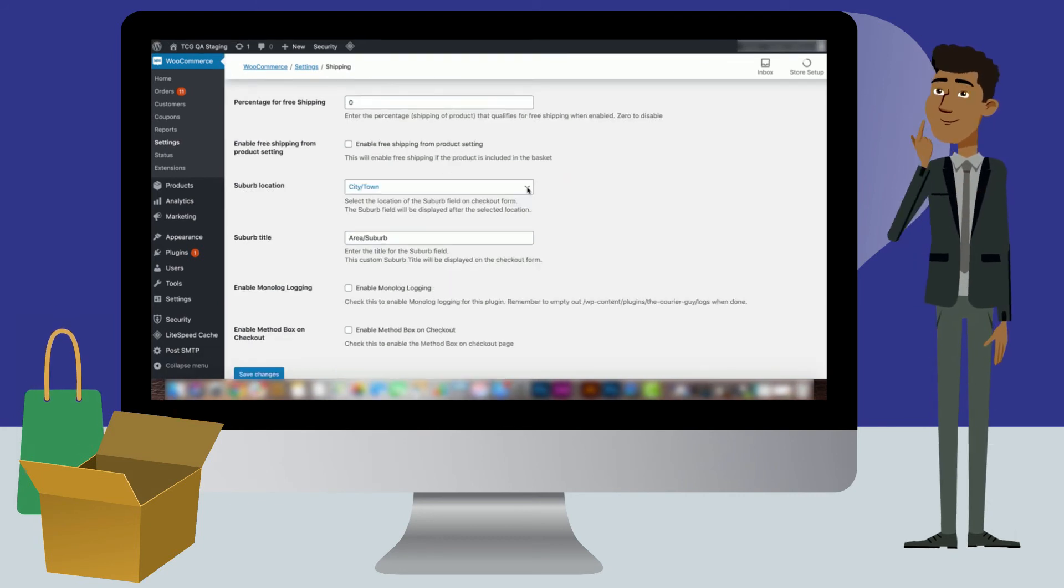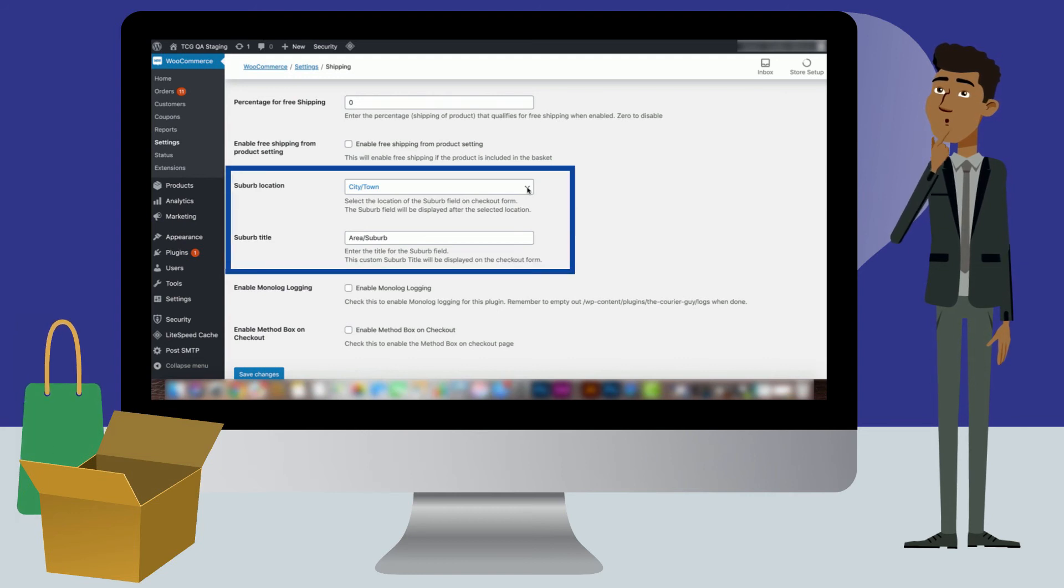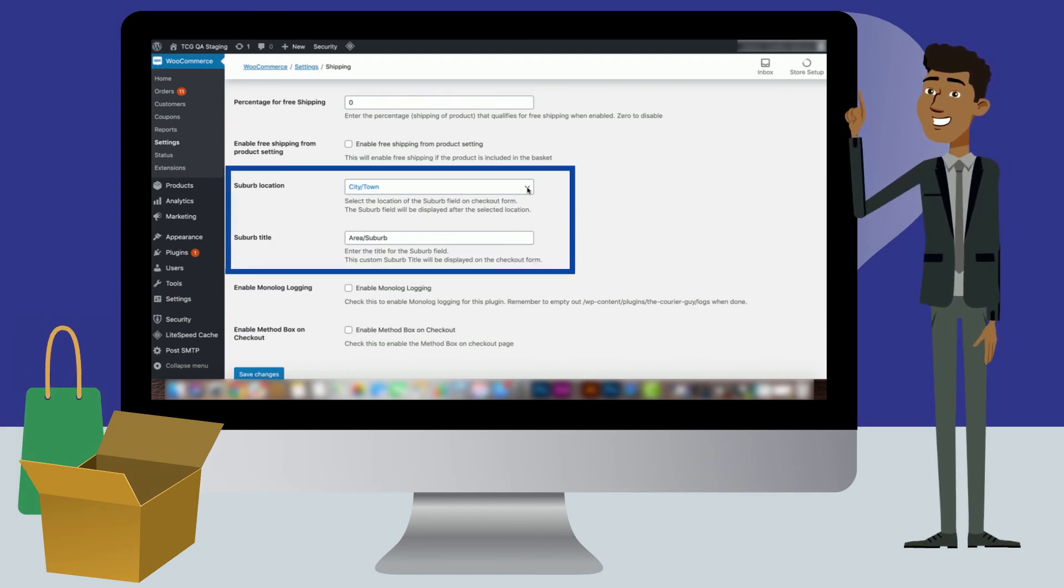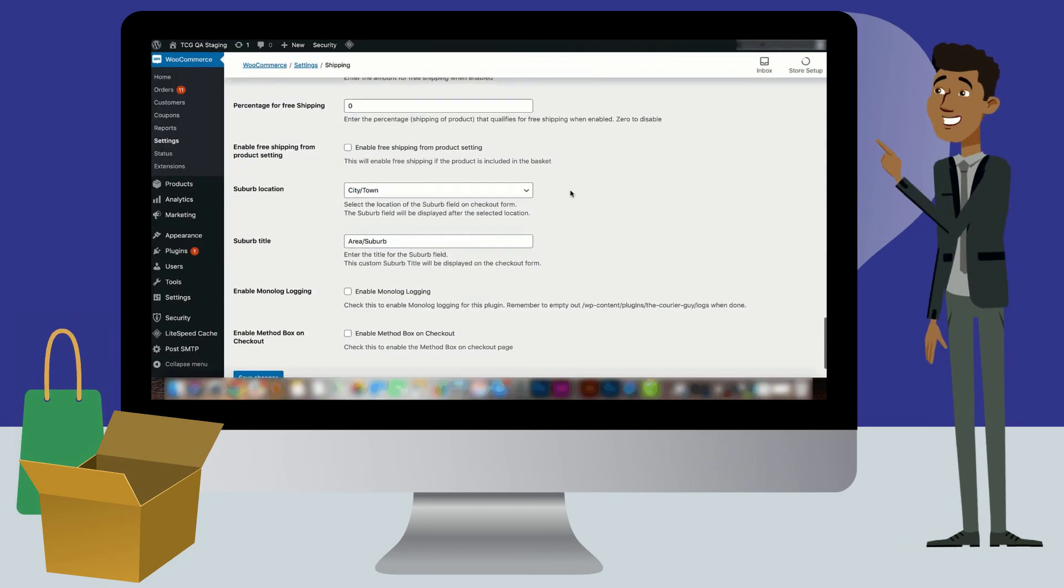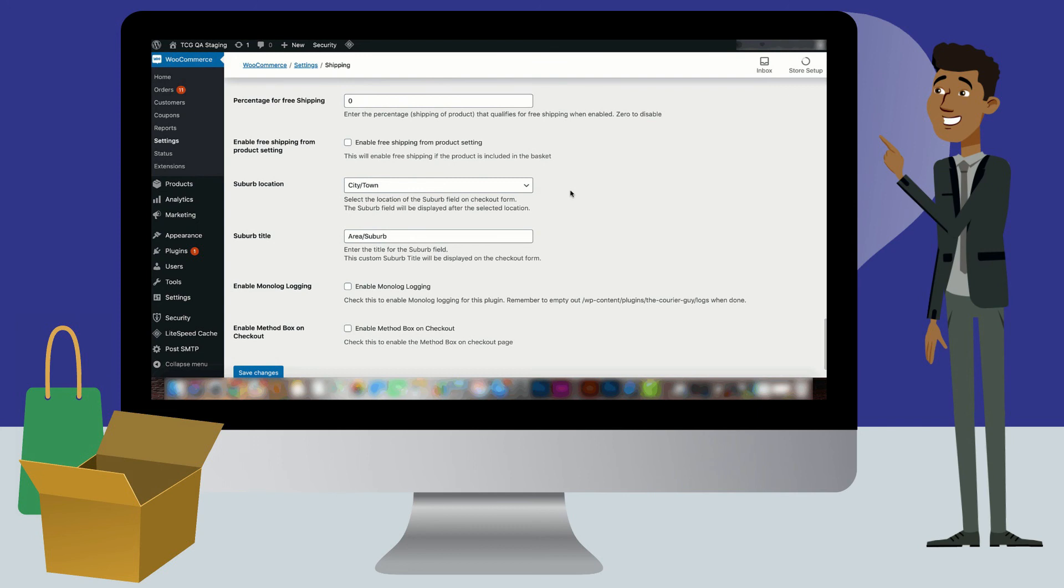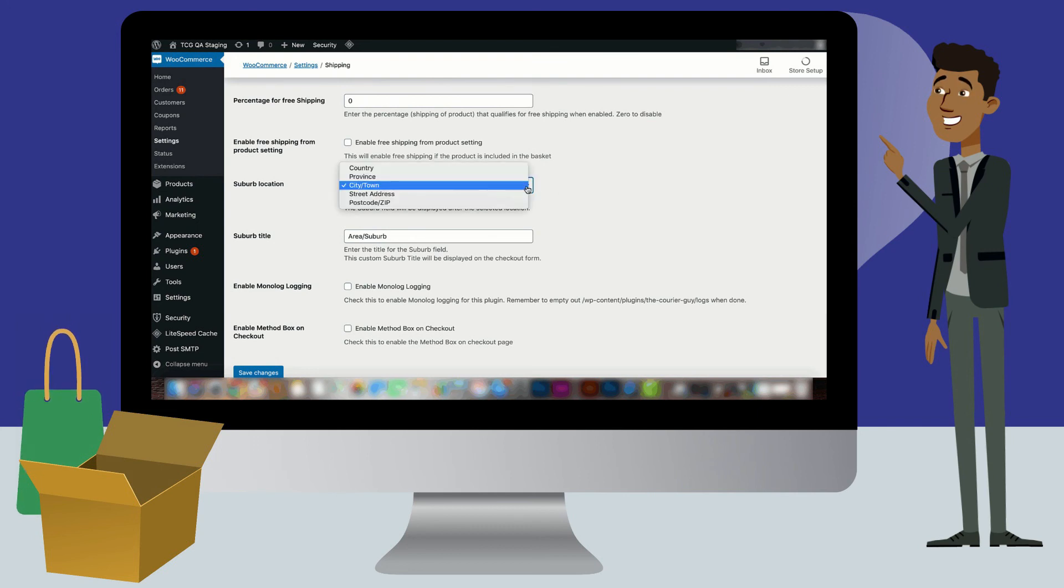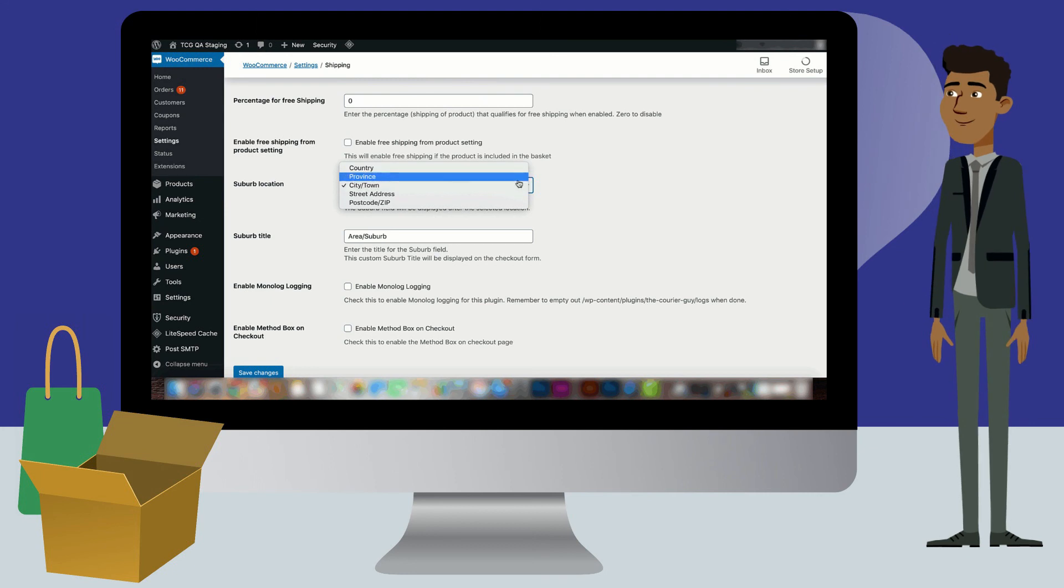Lastly, you will need to configure your suburb location and the suburb title settings. The suburb location setting will determine where this field will appear on the checkout page. Select an option in the drop-down, for example, country. Whichever option you select, the area or suburb field will appear underneath this on the checkout page.